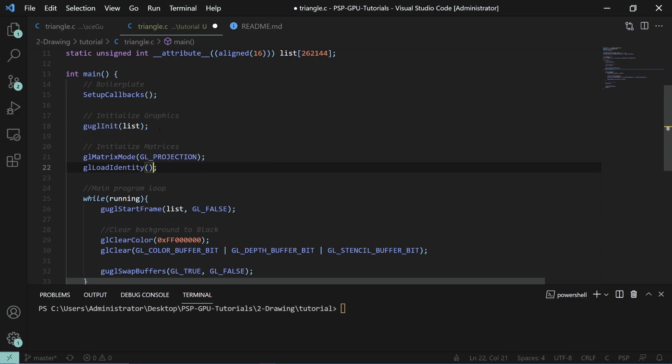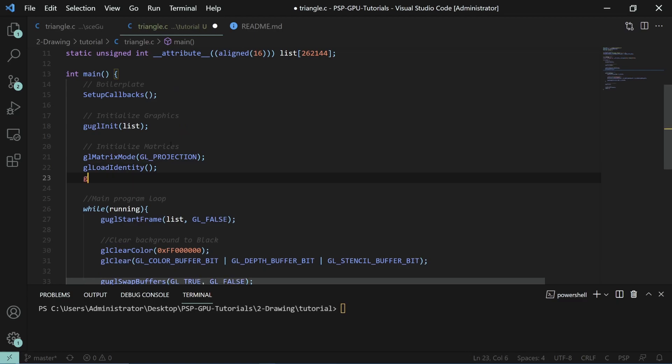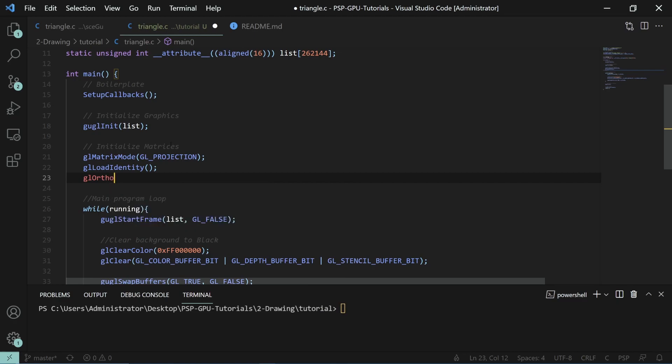To set our matrix initially to have the default values, we use load identity. Load identity loads the default values for a matrix. As you can see by the comment here, loading an identity matrix looks like this. Essentially, when you multiply together identity matrices, there is no result. That's how we know that matrix is inert and does not perform a transformation.